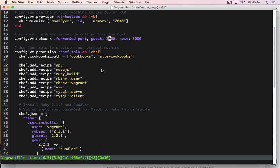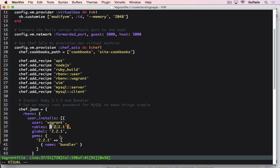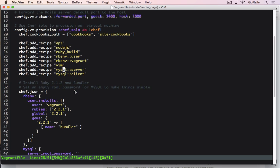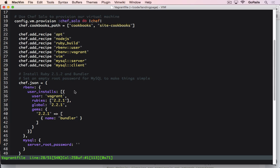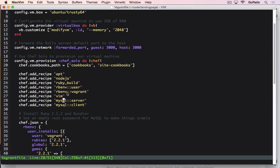We're going to take port 3000 on our computer and forward that over to Vagrant. A few of the other things we've got here is that we're going to use the aptitude recipe. We're going to install Node.js for the asset pipeline. We're going to use Ruby build to build version 2.2.1 of Ruby. It's also going to install the bundler gem. Then rbenv is going to be used to install those. And we're going to also include Vim and MySQL server and client.